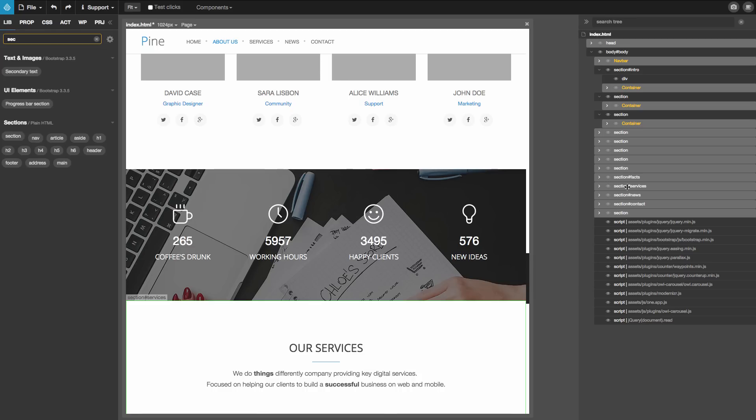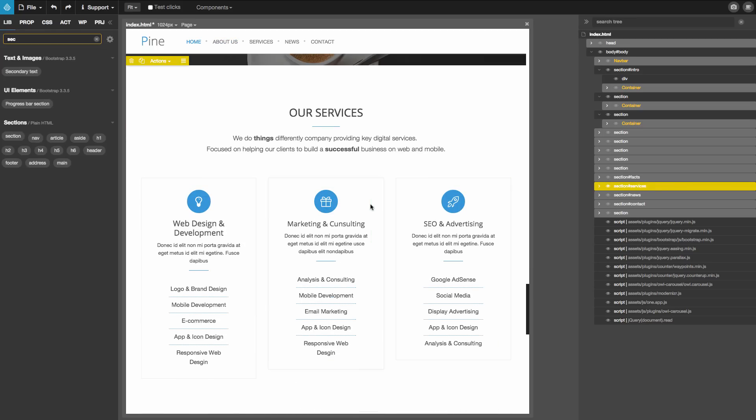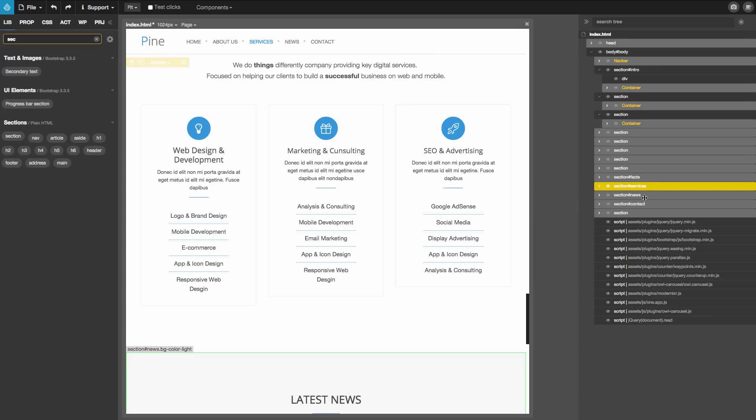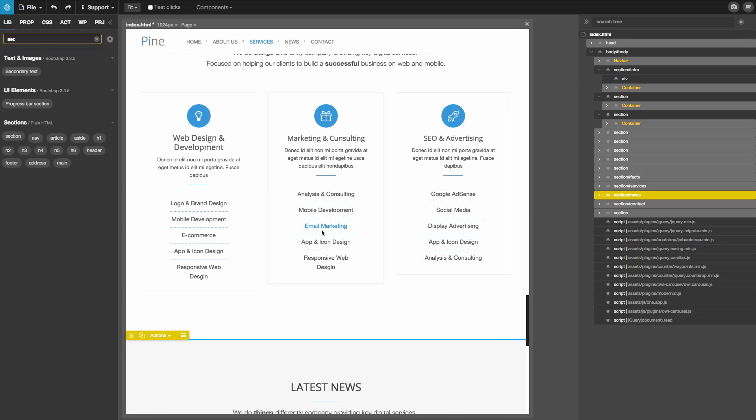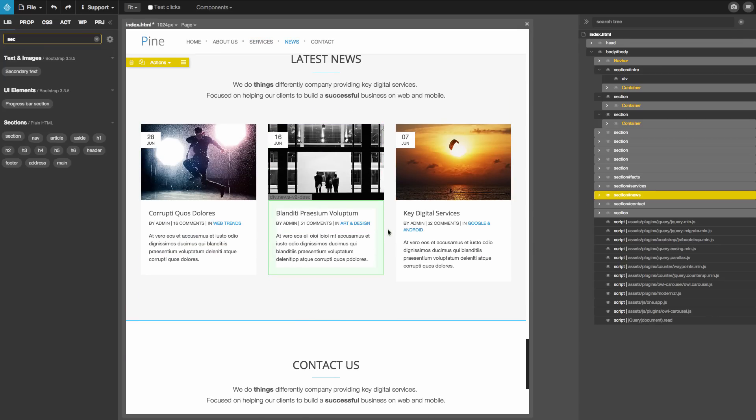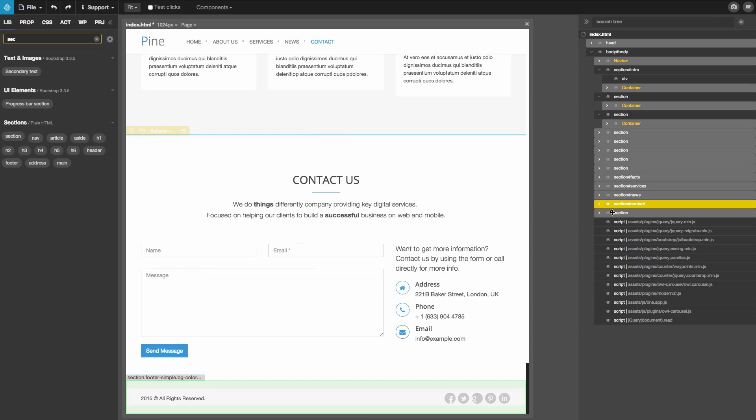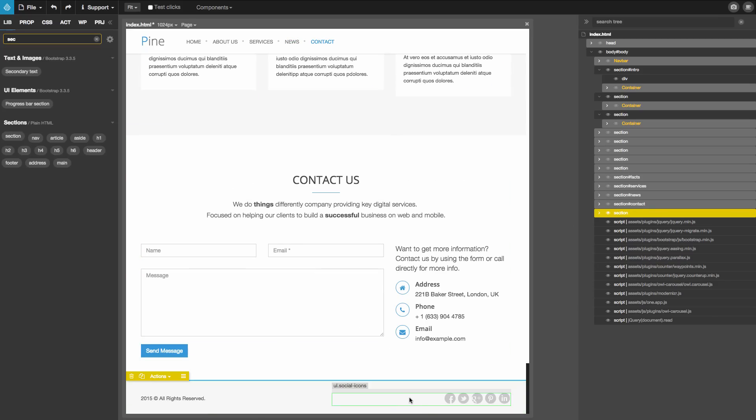What is next? Services. That's already a section so no problem with that. News. Also a section already. Contact us. And the footer at the bottom.